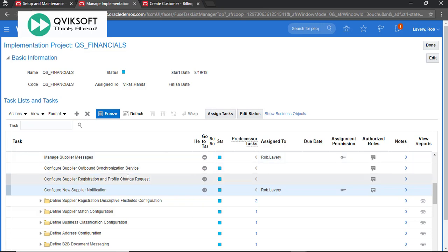To configure the message notification in the system, I go to my project. Under configure new supplier notification, I go to this task.